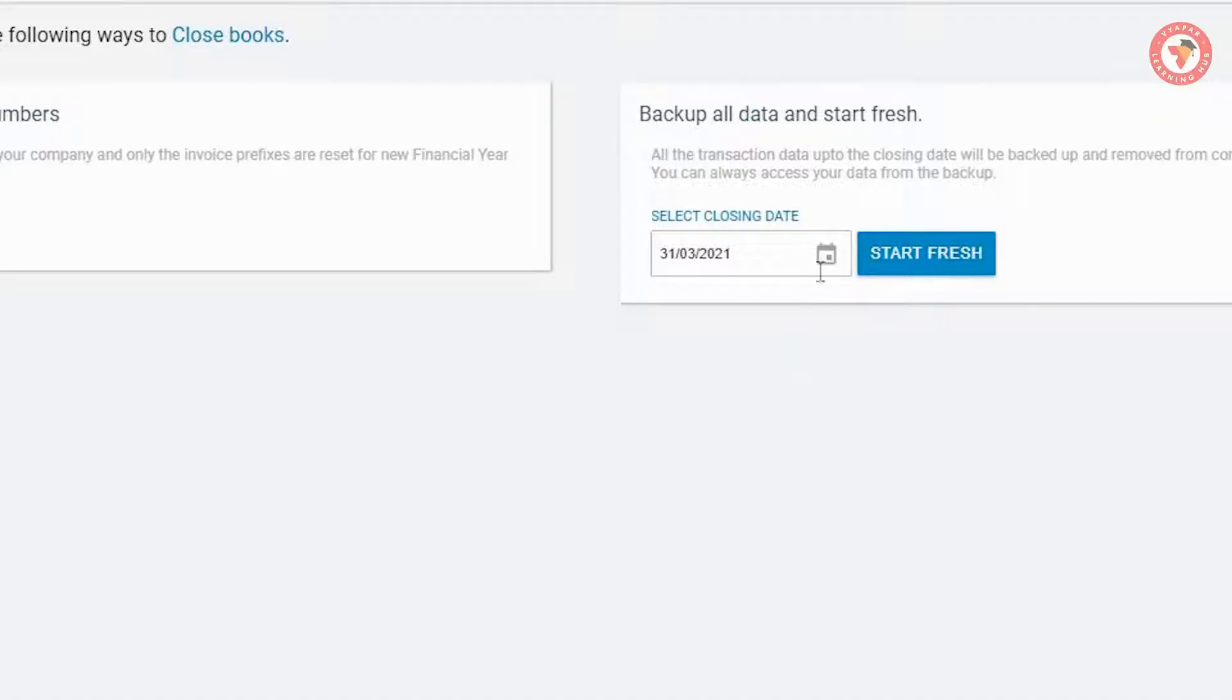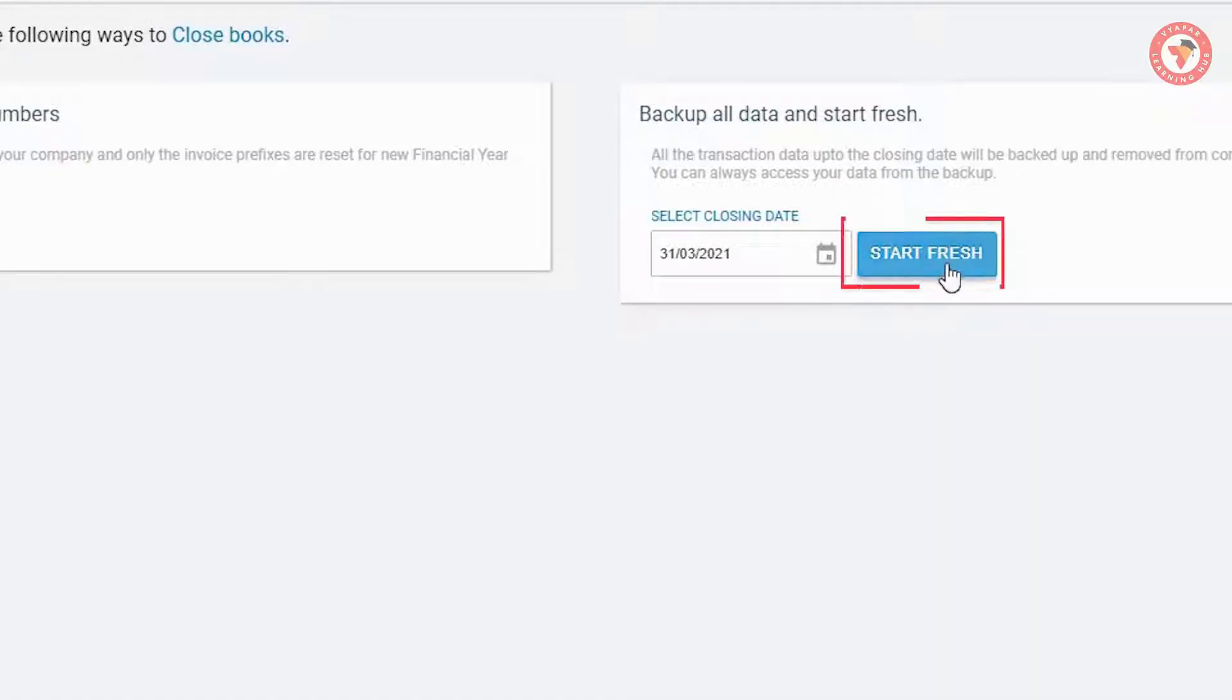But remember that by doing this all your account balances will be carried forward according to that date. So for now, here we are selecting 31st March 2021. Now you have to click on start fresh button.